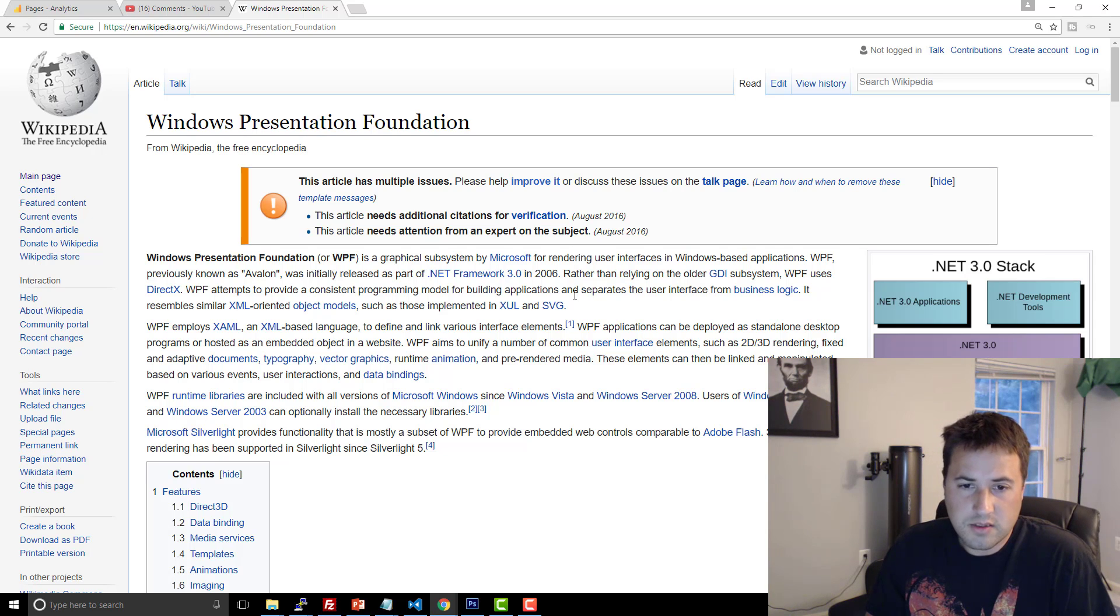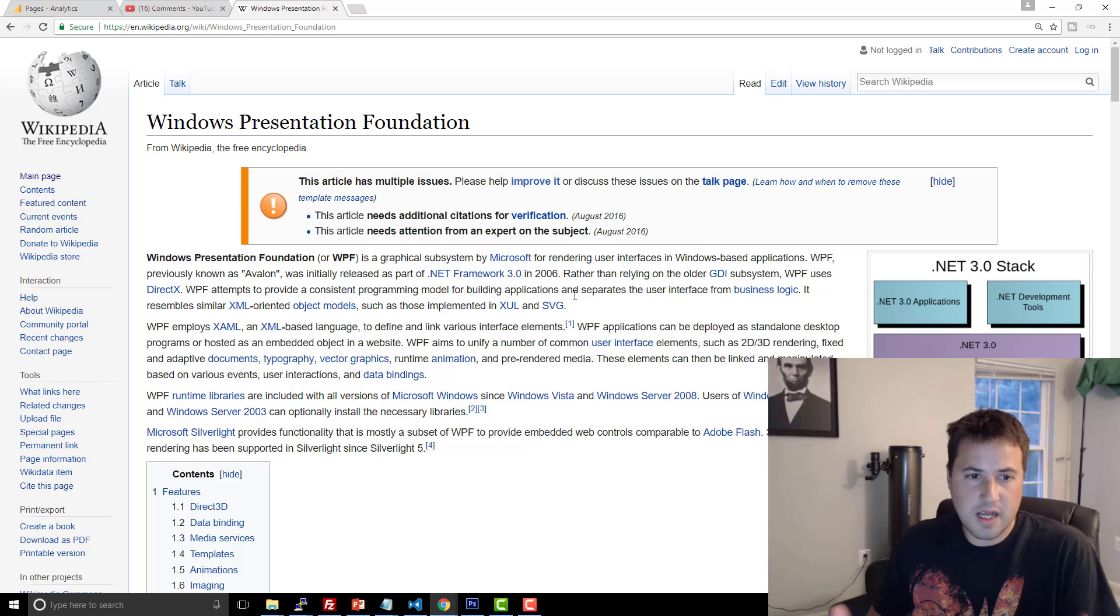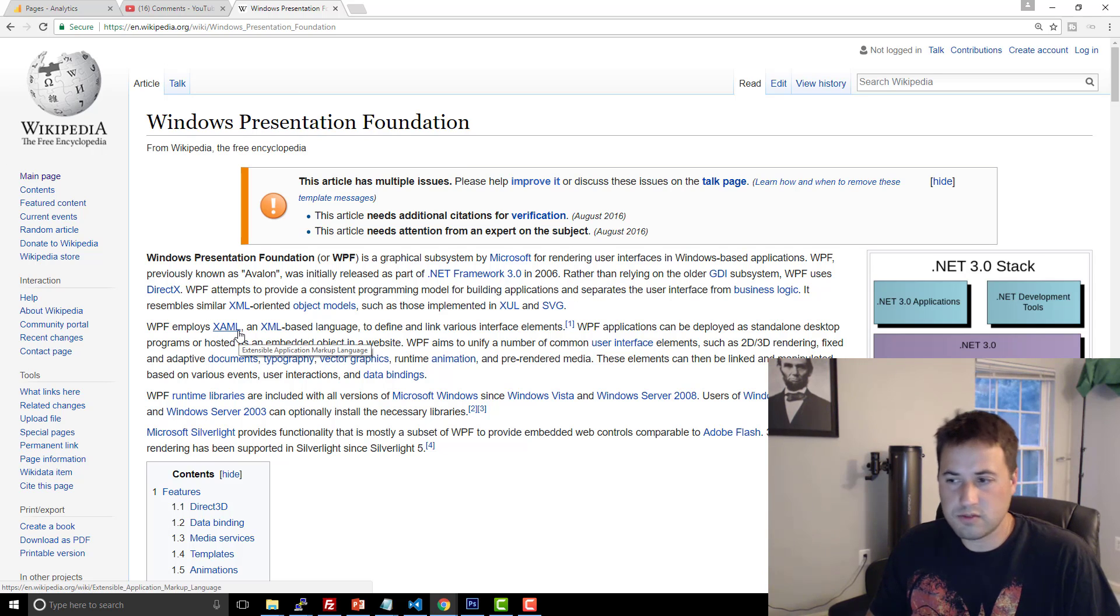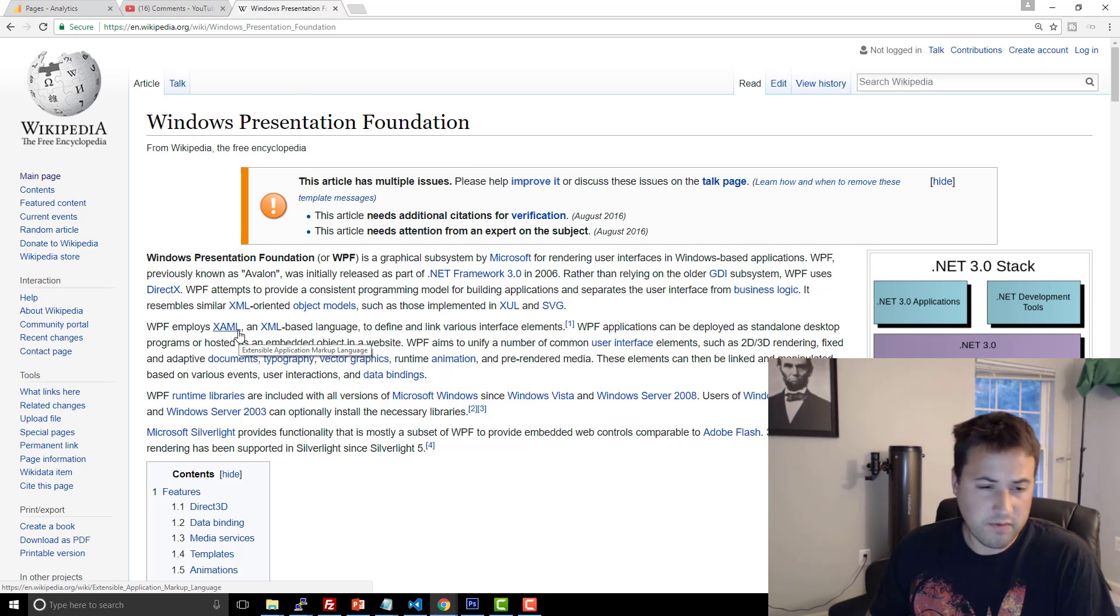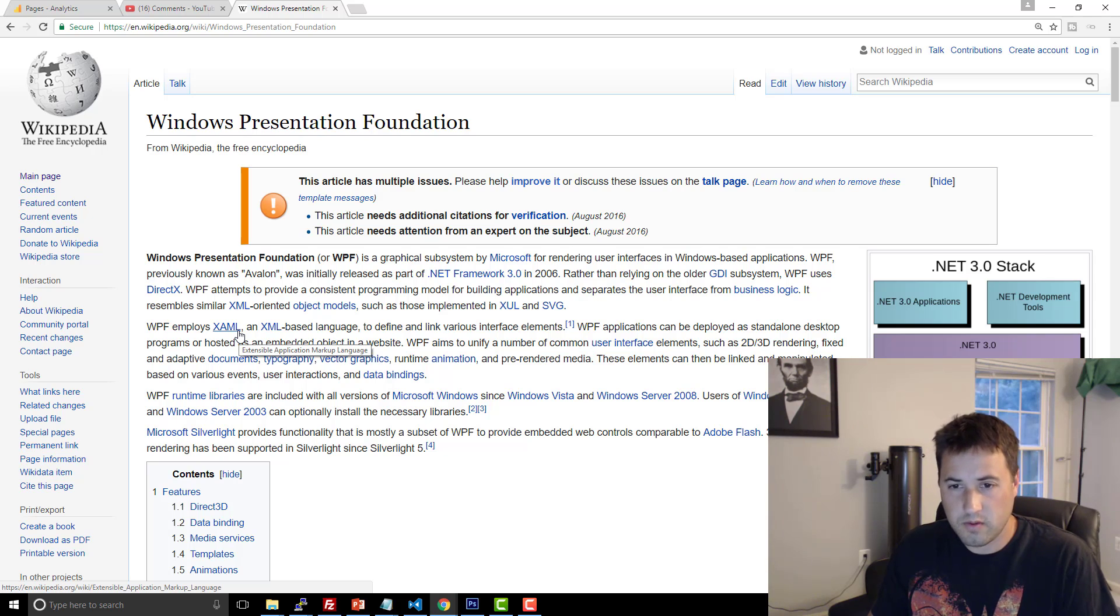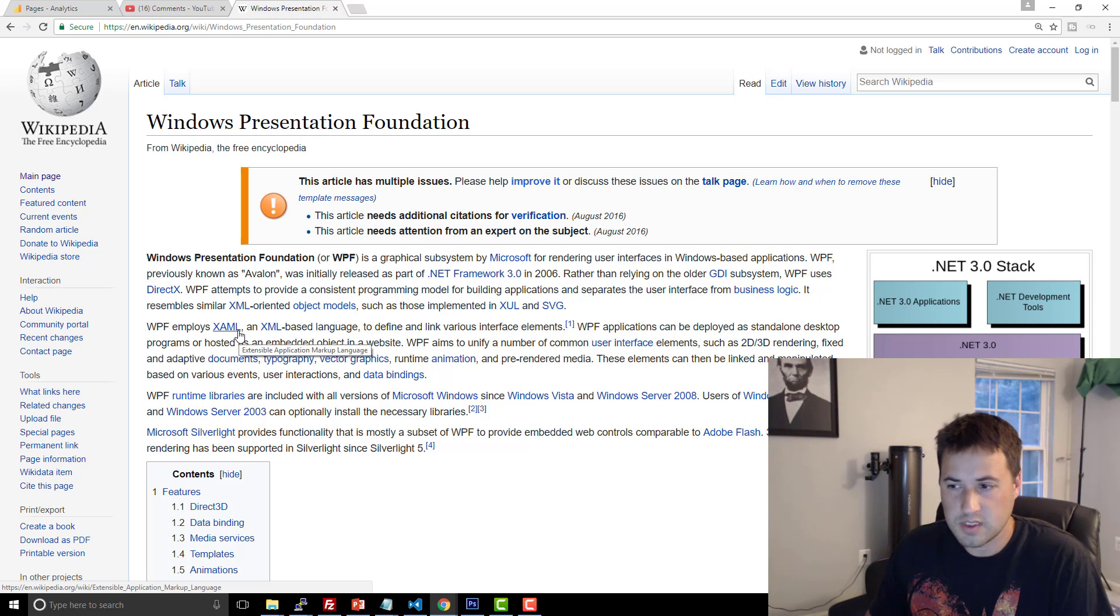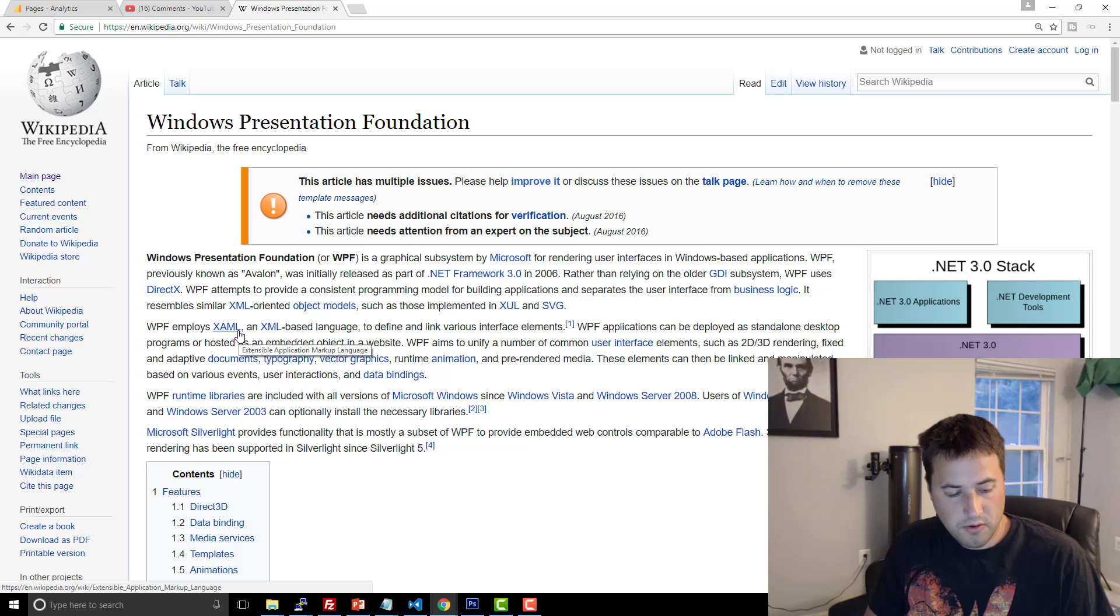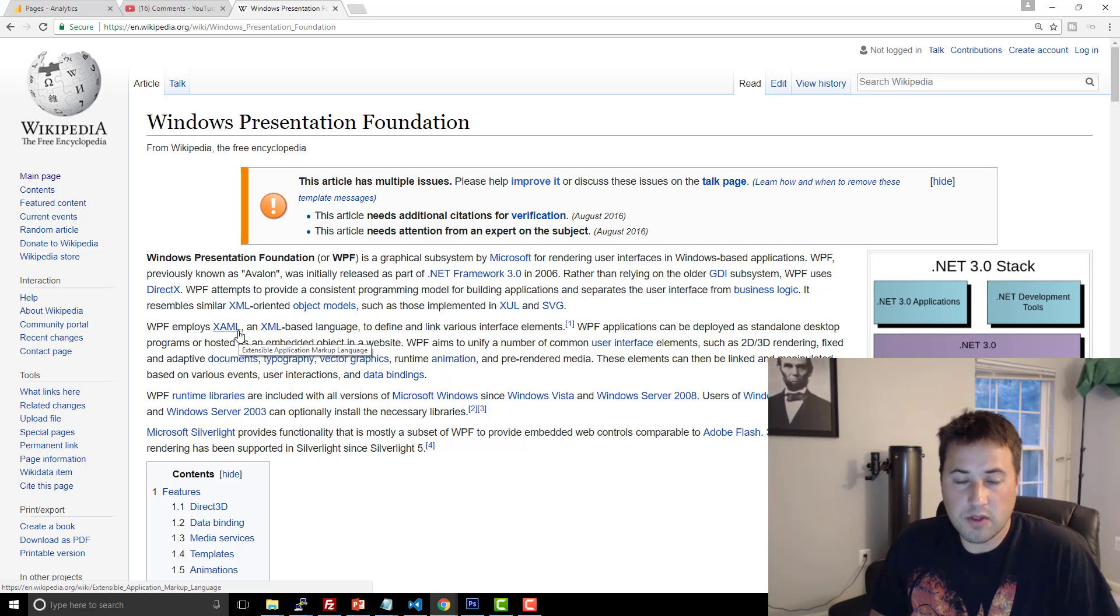And it uses the XAML front-end language, which was like an XML layout type of language, very similar to if you've ever done Android development where they use a similar type of thing. So there's definitely some learning curve there.